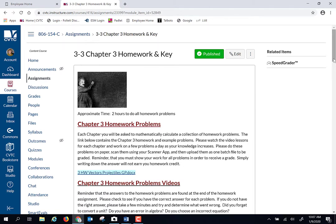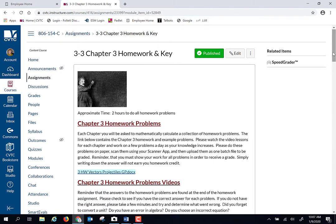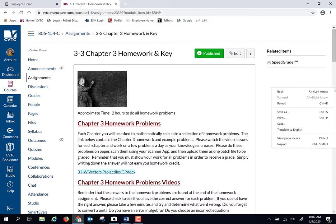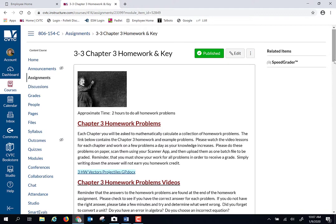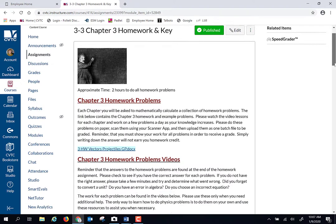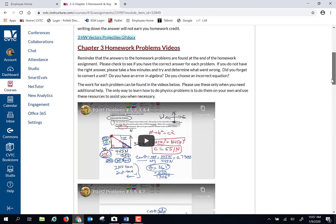And as always, there are videos on the individual problems. Let's spend a minute or two talking about the homework problem videos. I fight with this little slidey thing all the time. Come on, there we go.